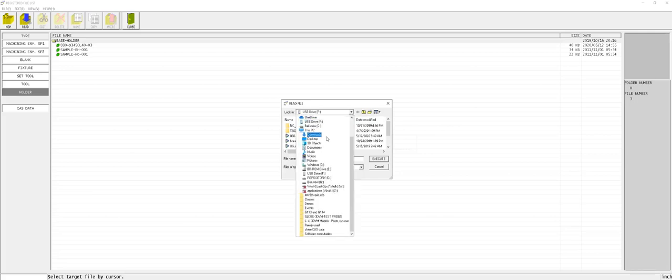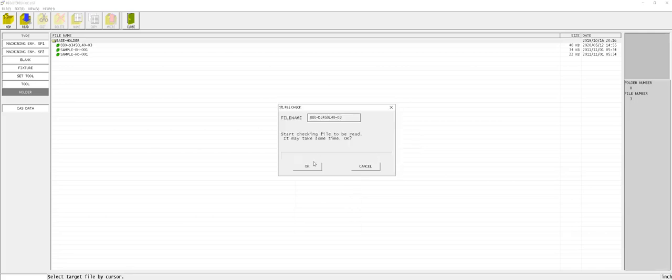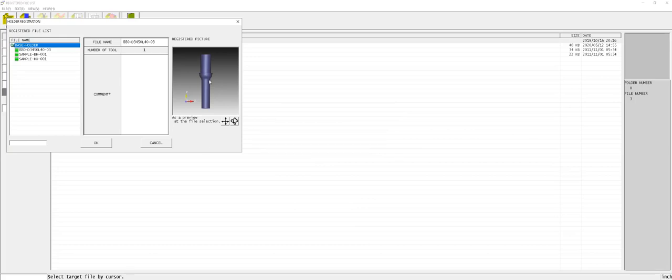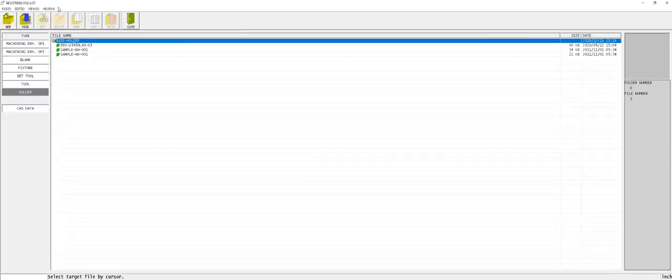I'm going to pick up the holder, or the drill body, importing it as a holder. Allow the software to scan it—there it is—and I'm going to bring it in.